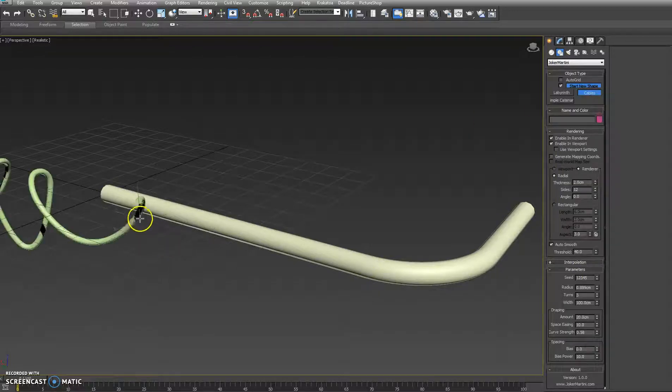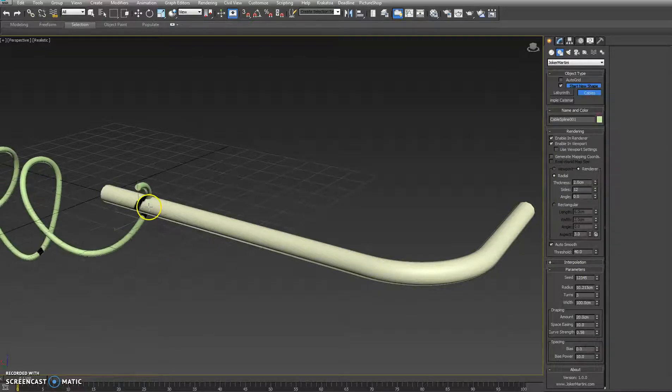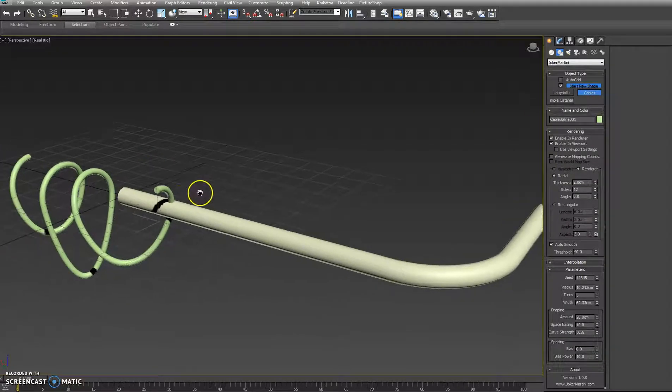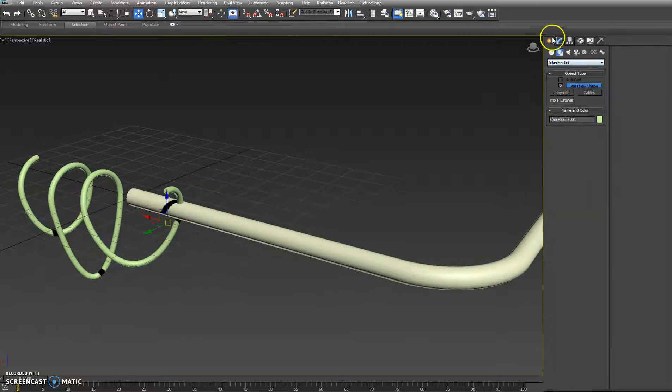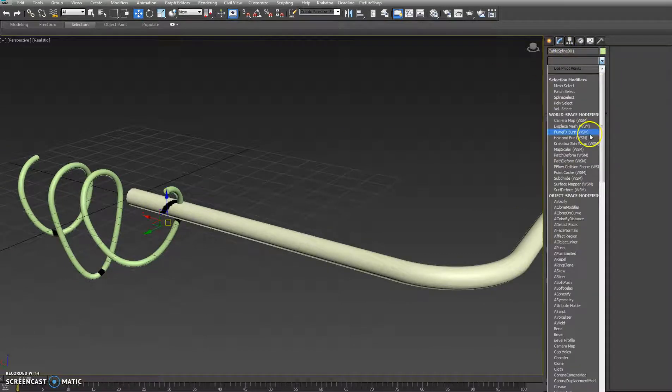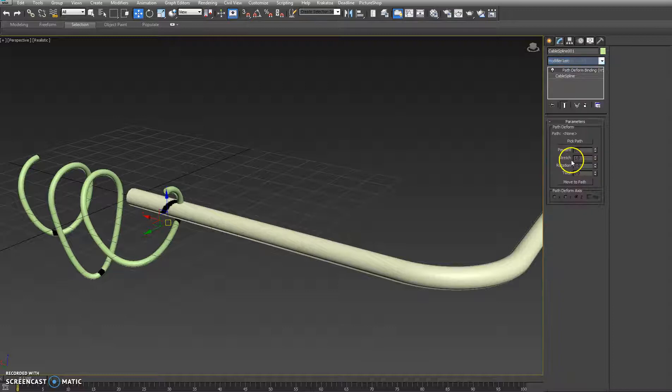Hey guys, John Martini here to show you a new plugin from Draco Martini called Cables. It allows us to create suspended cables from pieces of geometry such as paths or freely hanging cables.